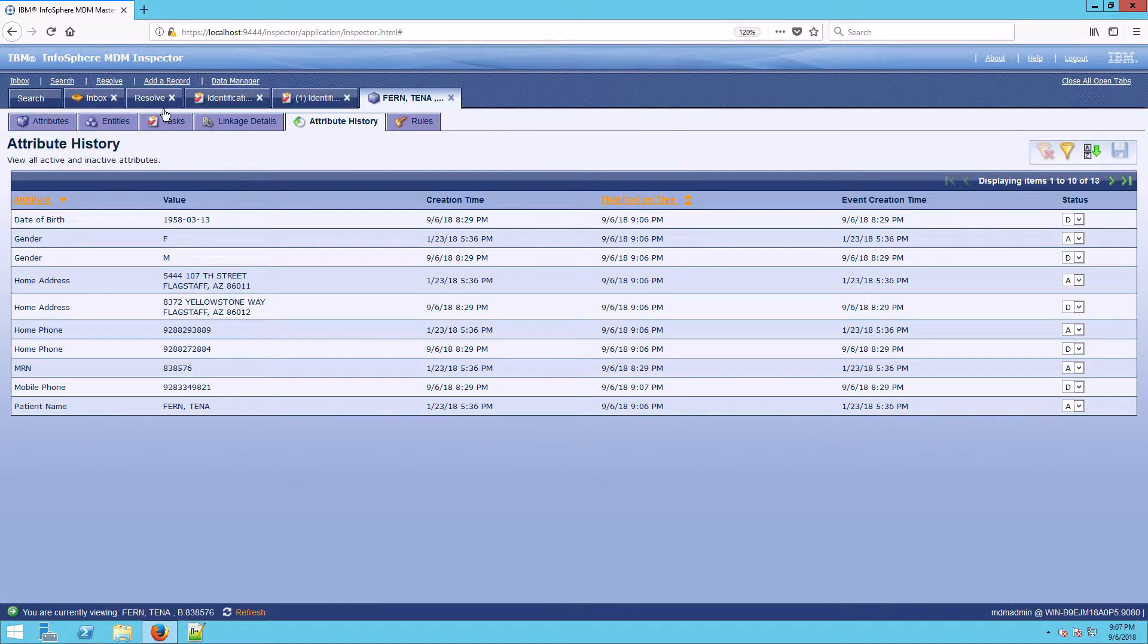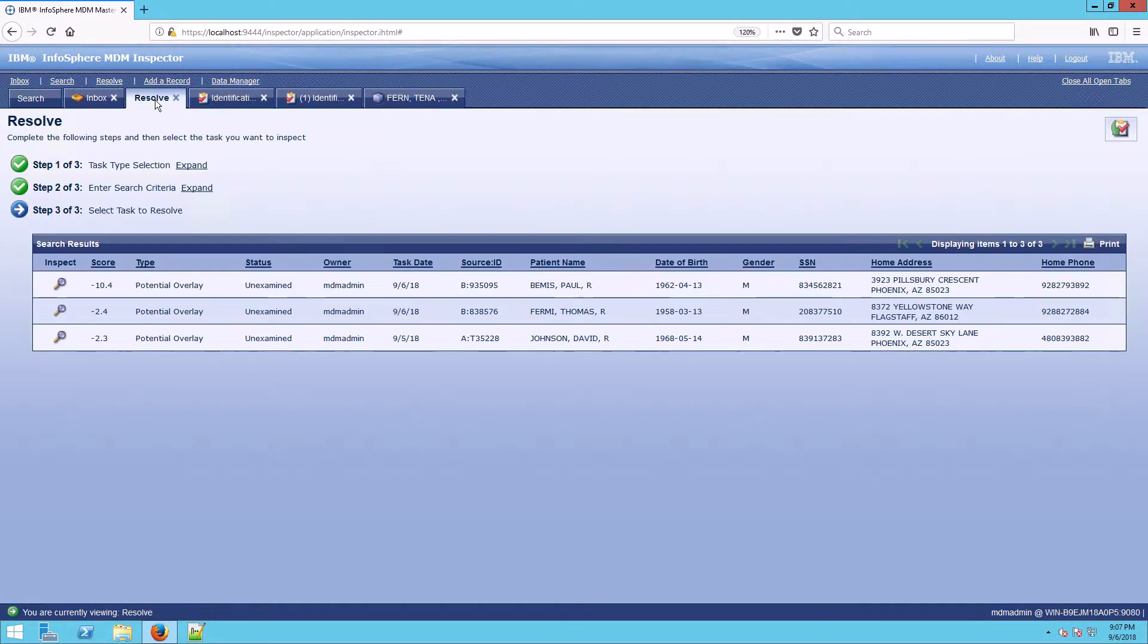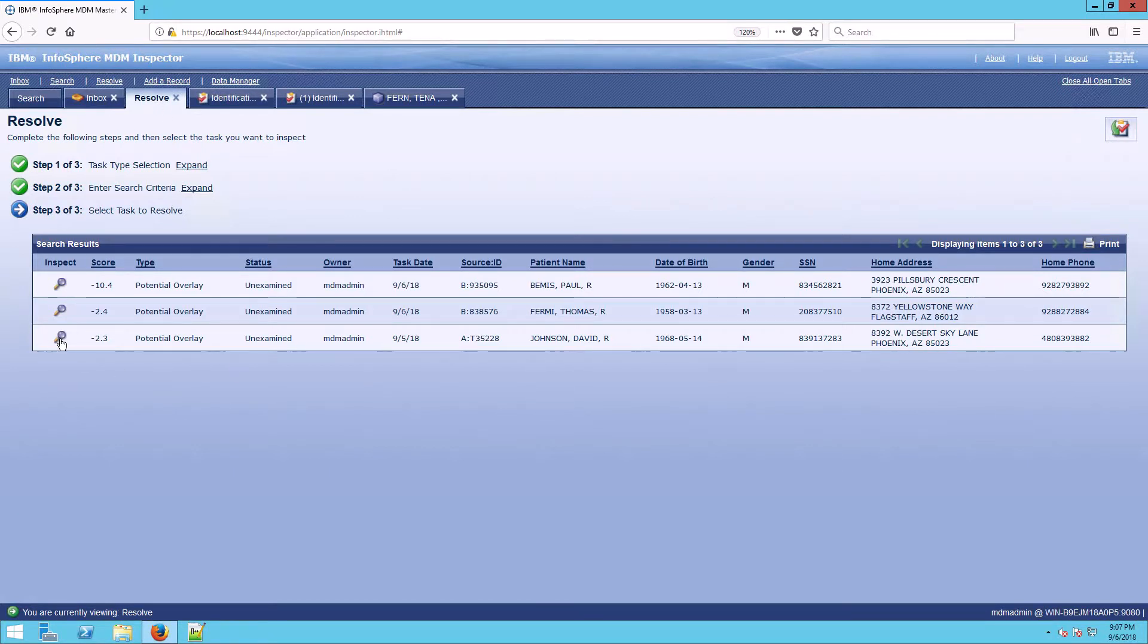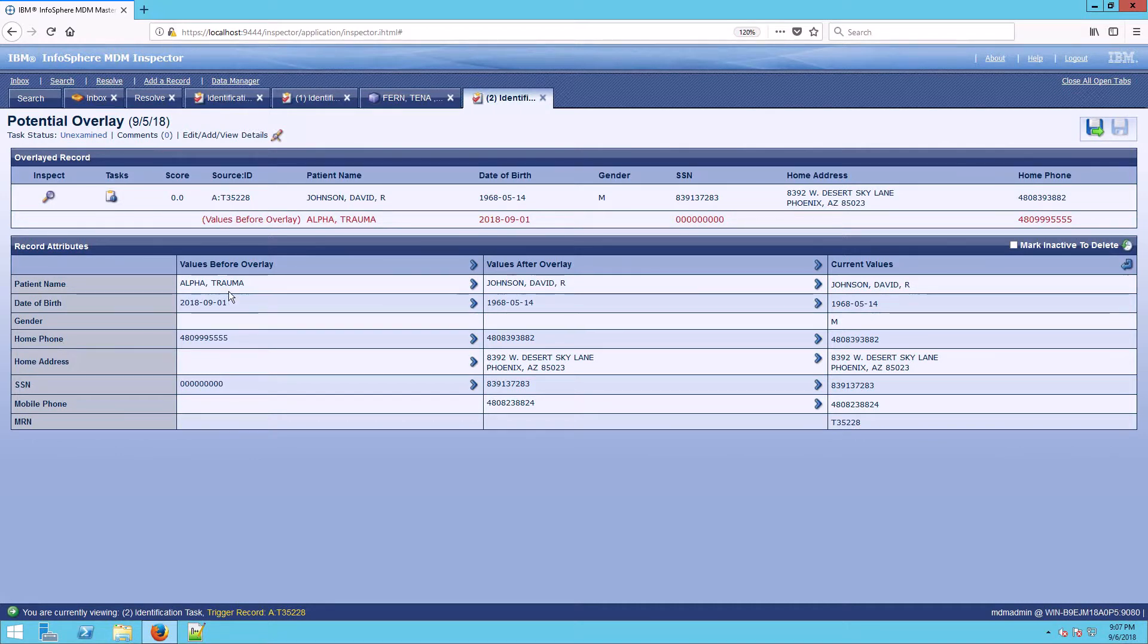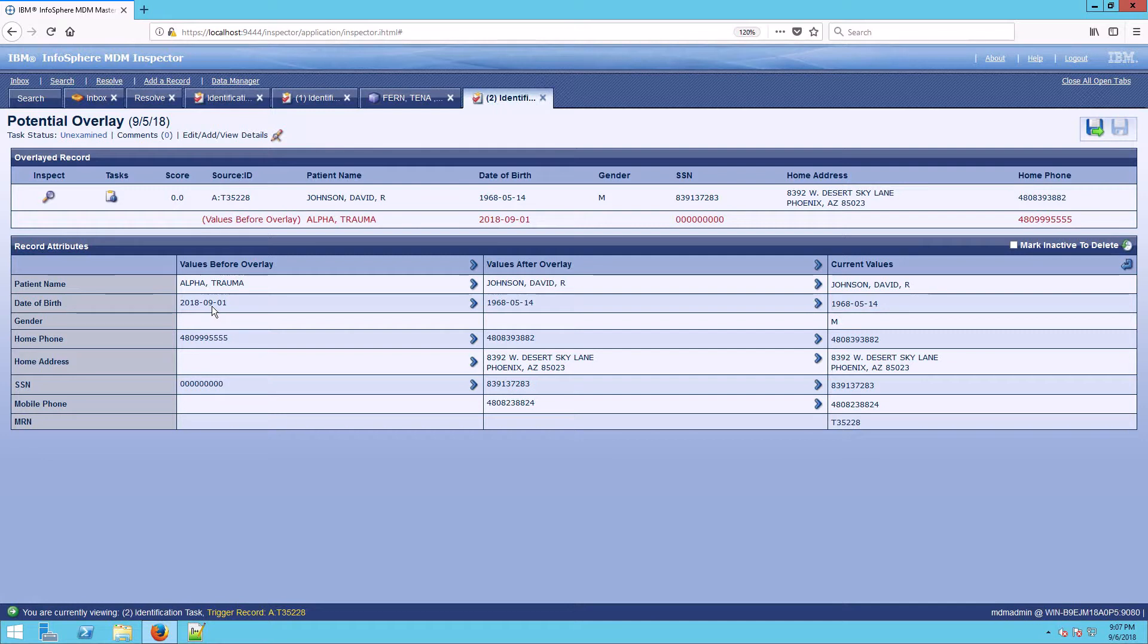The last example we're going to take a look at will return back to resolve. Here we have David Johnson. Let's take a look at his overlay. In this case, we have a trauma patient. That trauma patient really has minimal data. This is the hospital's main switchboard. That's the date that he was admitted. But now we have his real data.